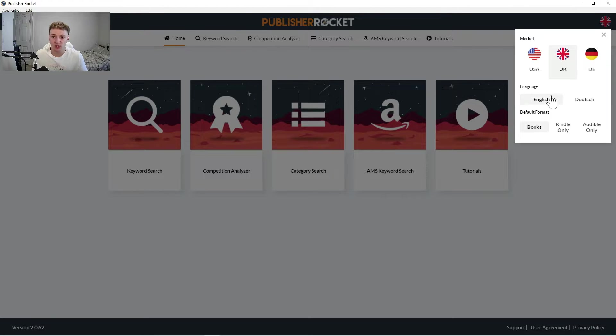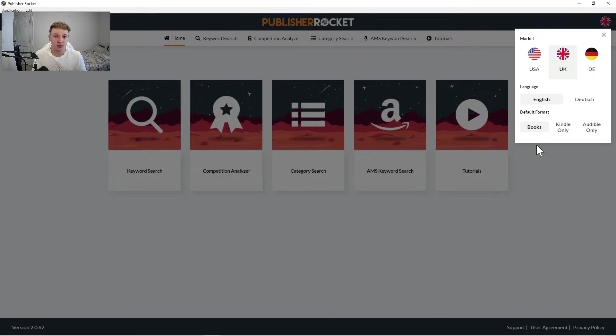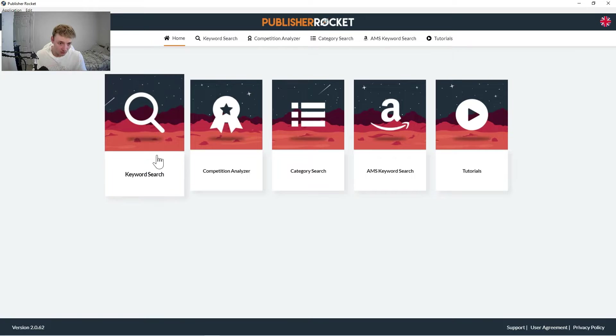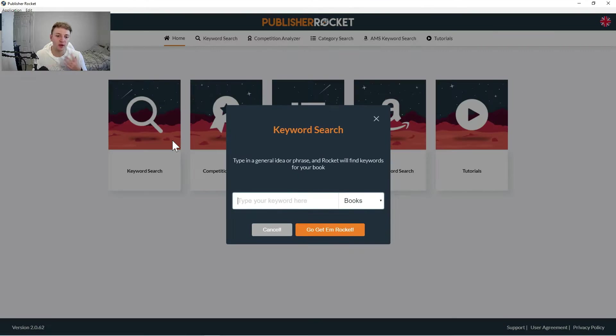So it's not really too much of an issue that you can only use these three territories. So choose your market, choose your language, and then choose a default format which I would go for books, because obviously we are in this video producing paperback, hard, actual physical books. And then you need to go to keyword search and this is where we're going to find our keywords for our books.